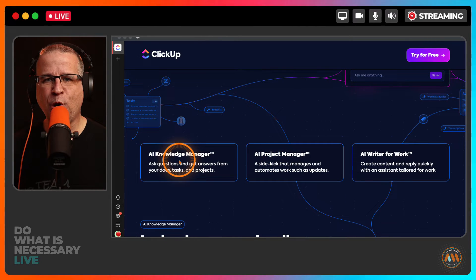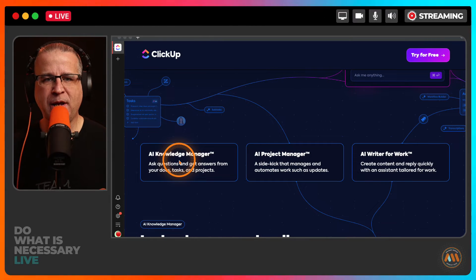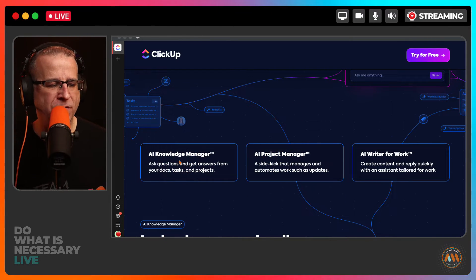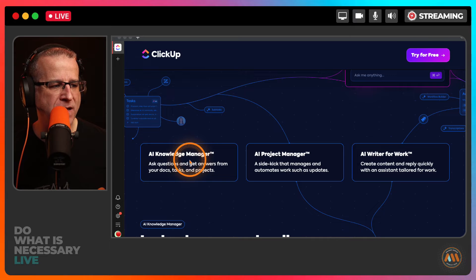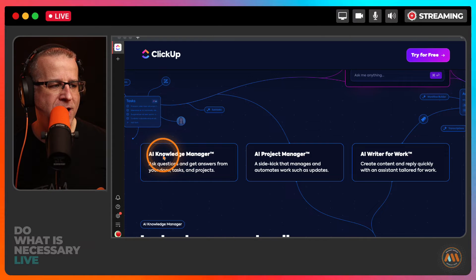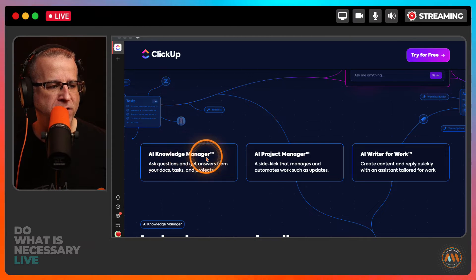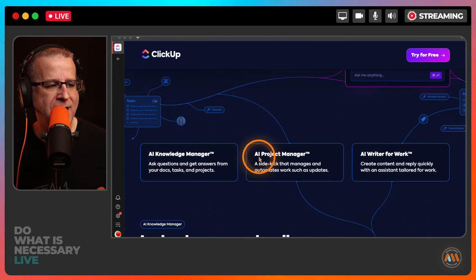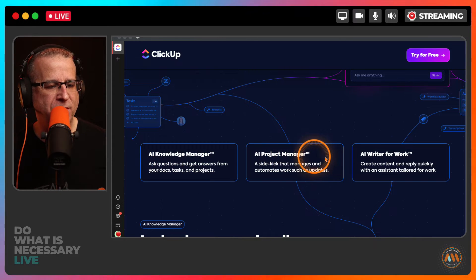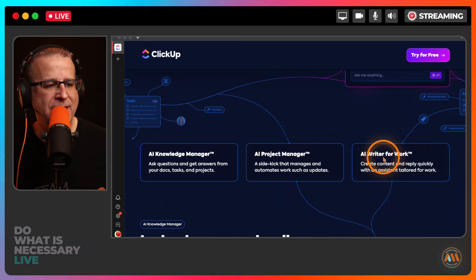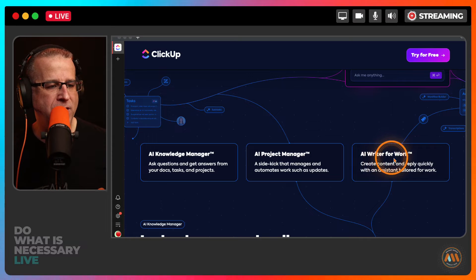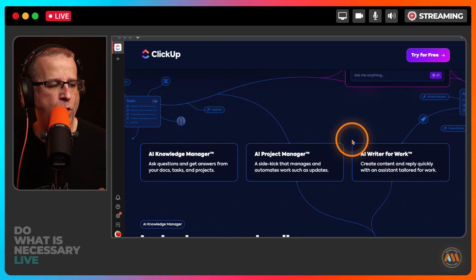They've broken down ClickUp Brain into three distinct functions. There's AI Knowledge Manager, AI Project Manager, and AI Writer for Work.